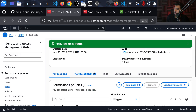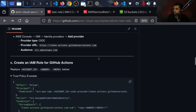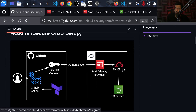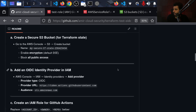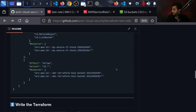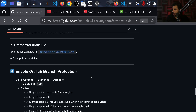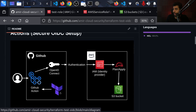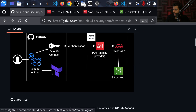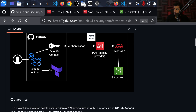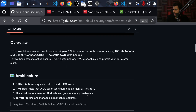We now have the trust relationship and the permissions — those are the two things we need for the role: the ability to assume it and the permission to create and edit resources. Next, I want to go through the Terraform code. I'll clone the repository and walk through what's happening on the Terraform and GitHub Actions side.